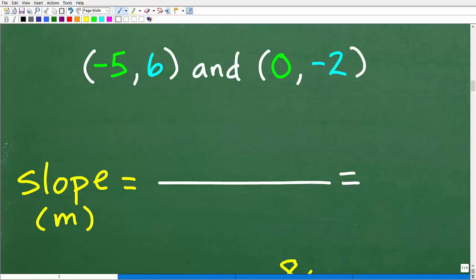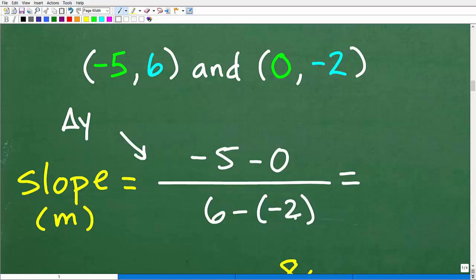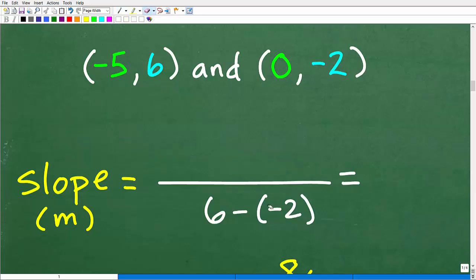There are basically two mistakes students make. One: they forget the slope equation and put the X's where the Y's go and the Y's where the X's go. So instead of subtracting the Y's in the numerator, they might go negative five minus zero on top and six minus negative two on the bottom. That's a common mistake — they just flip things. But it's not as common as the mistake I'm about to show you.